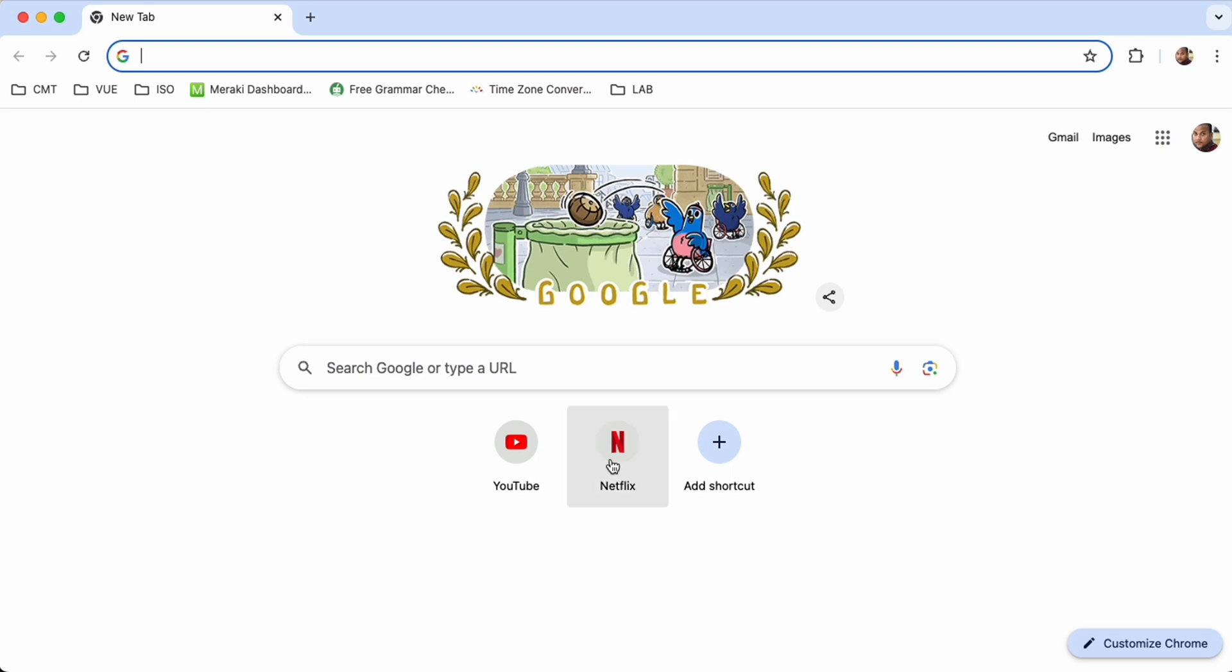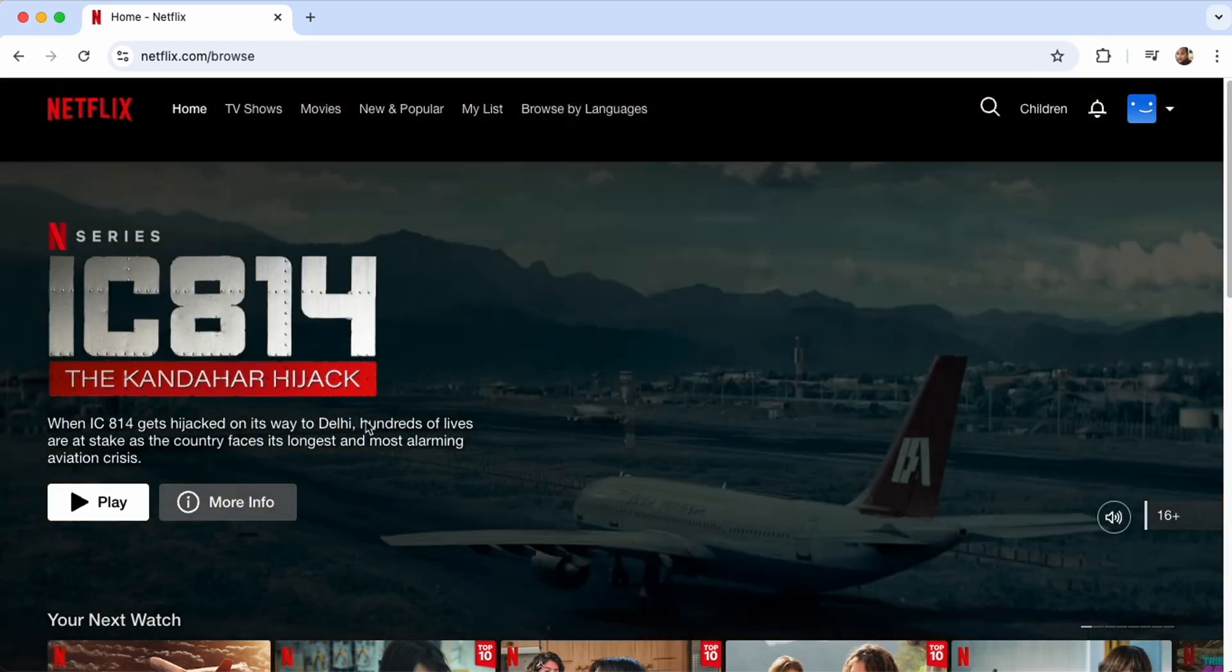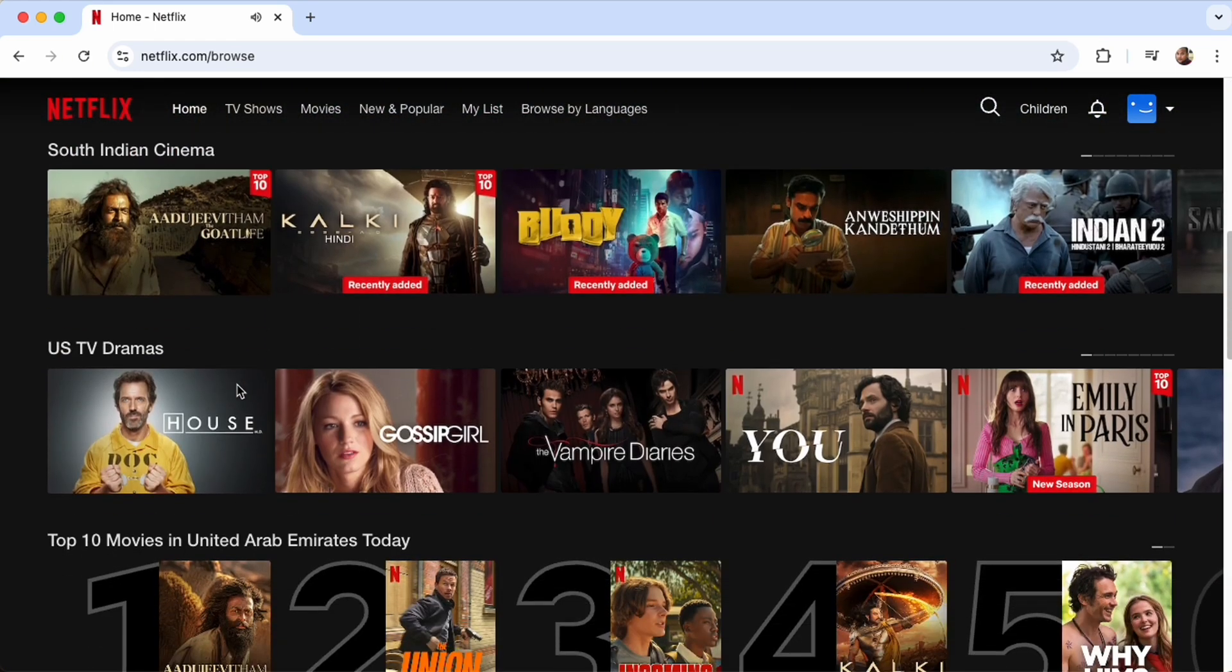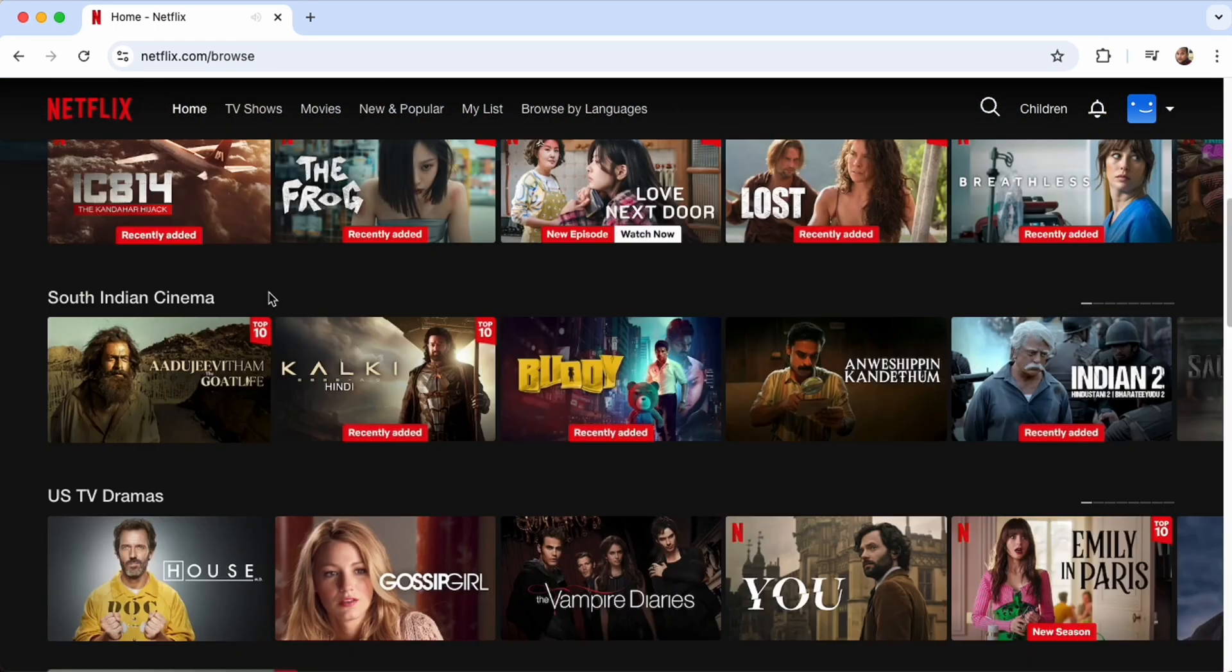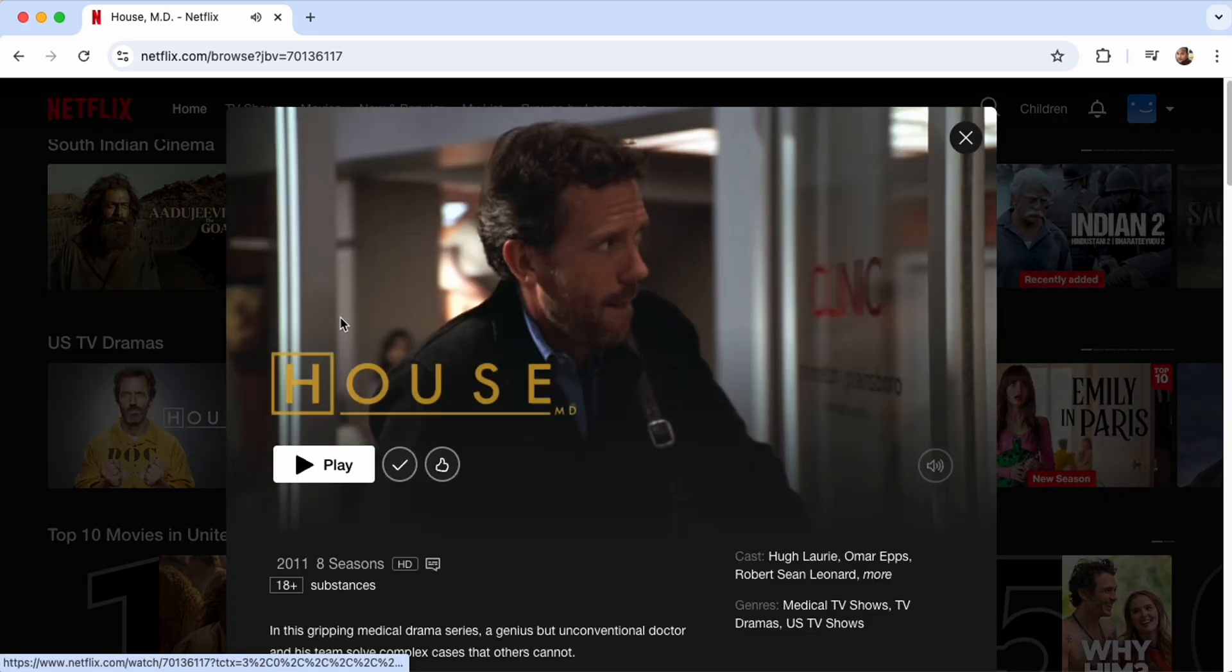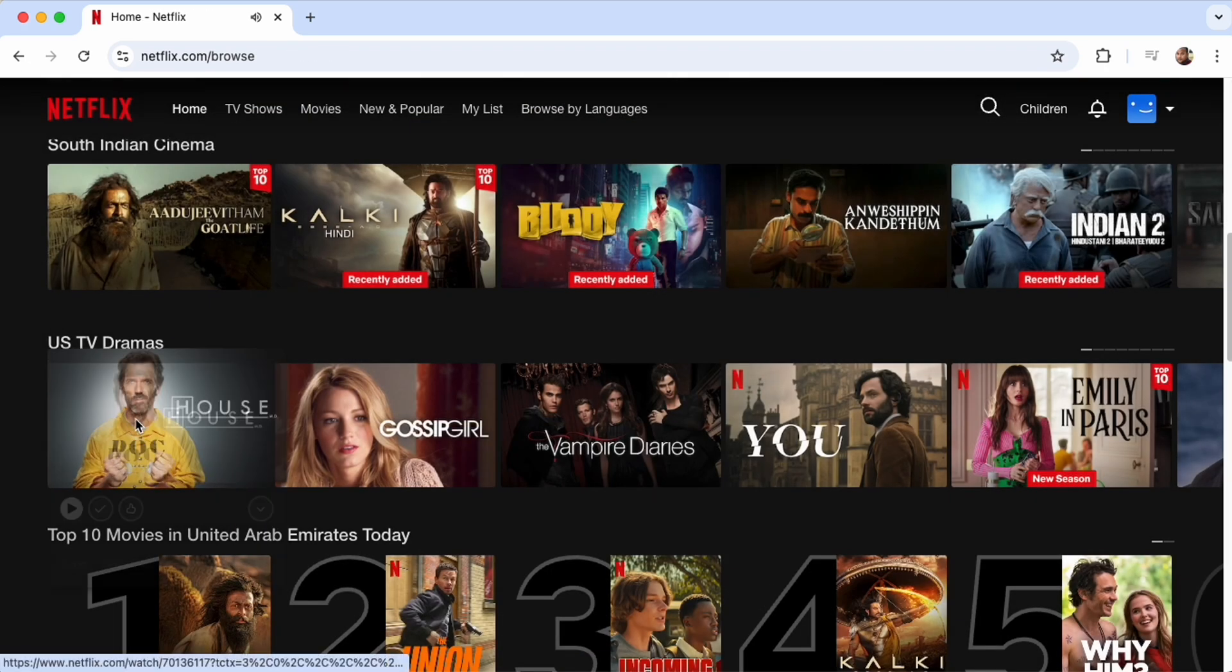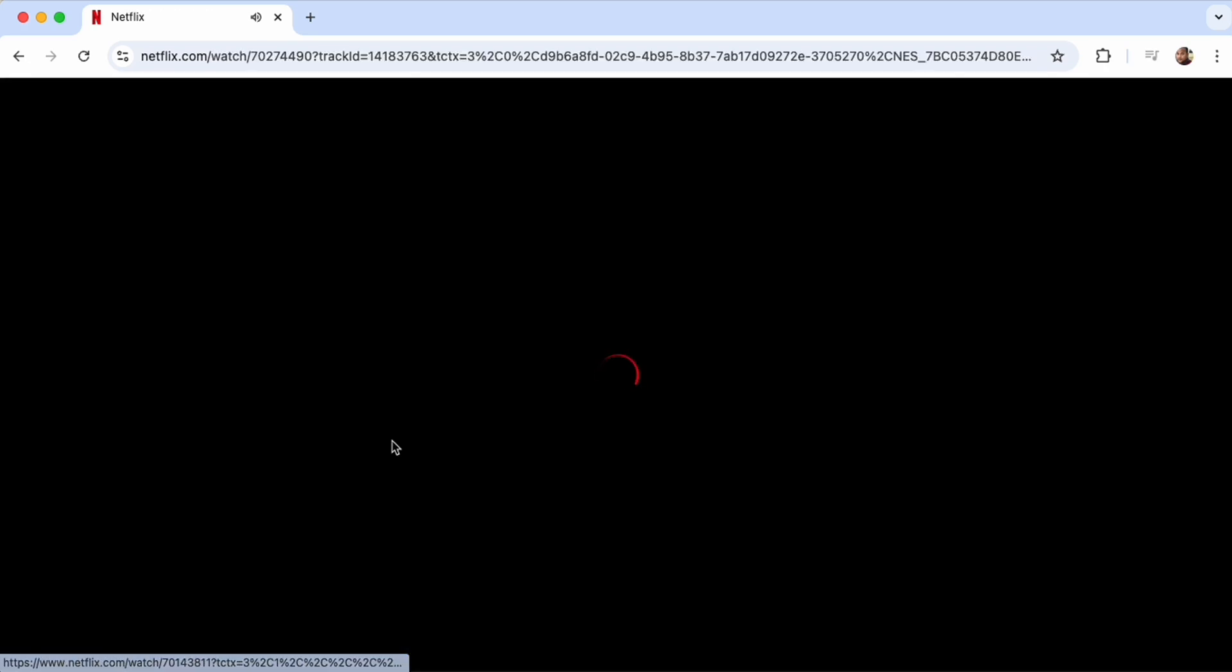Now I'm going to log in to my Netflix account and here you can see I'm going to play one of the videos. Let's say any video, I'm going to play this video. Here you see...